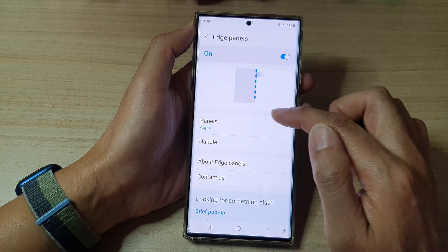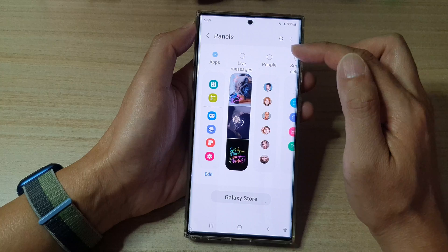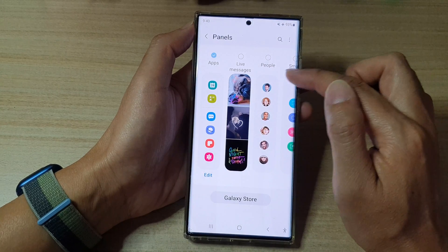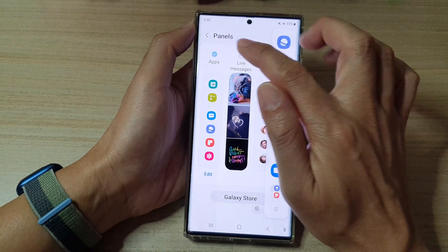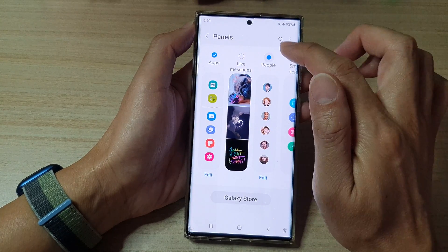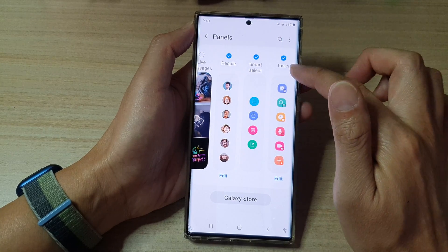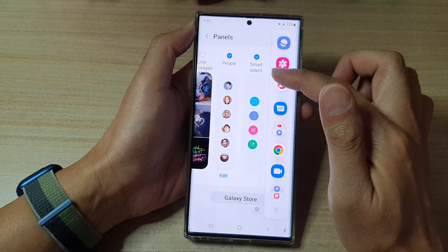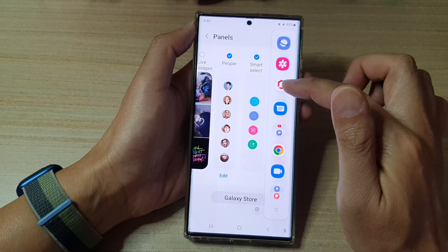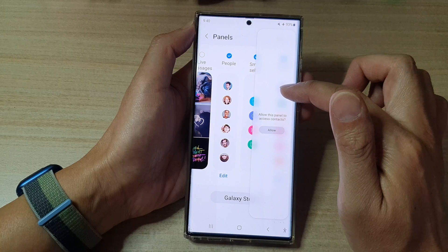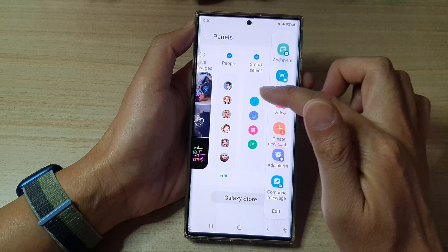Once you have turned on edge panels you can choose which panels to include in your edge panel right here. You can turn on people, smart select, and task. When you swipe out the edge panels you can swipe across to open up different tasks.